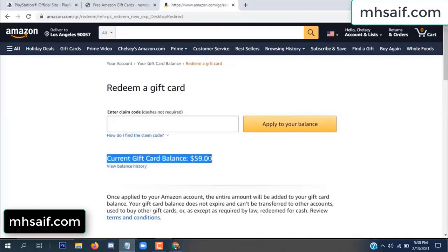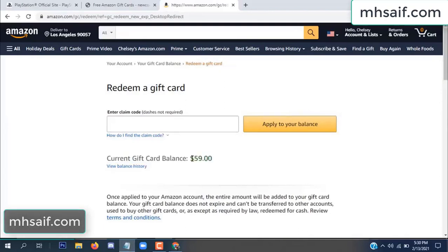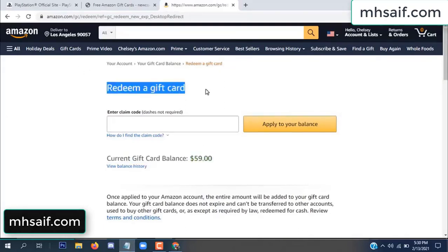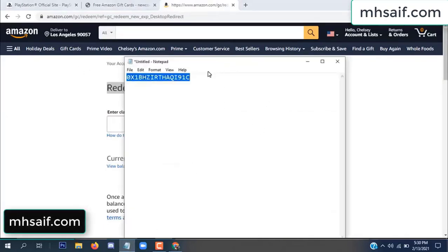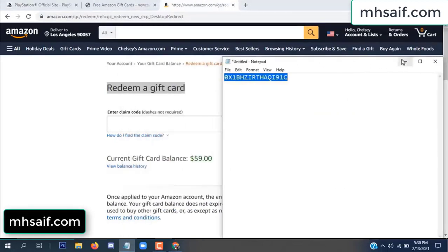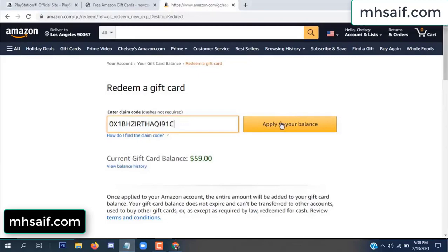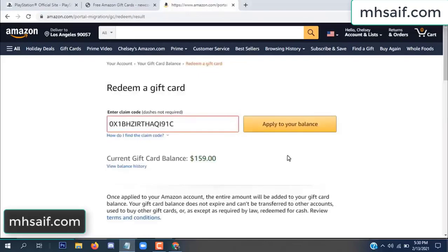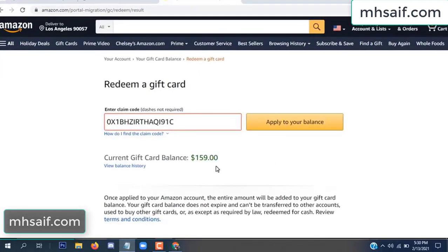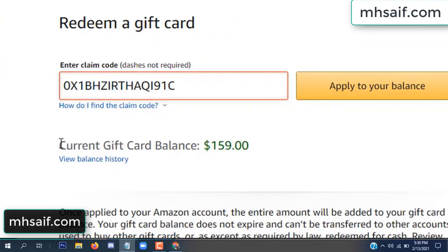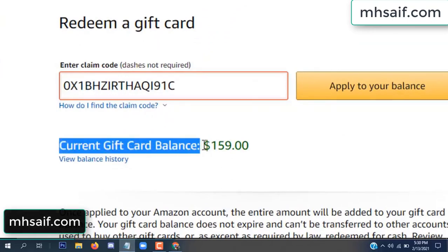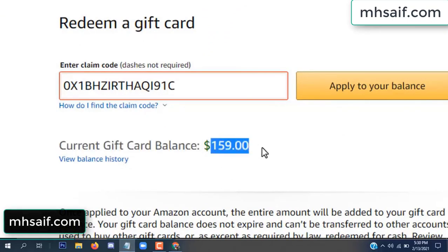See, my current gift card balance is $59. Open your notepad, copy this code, paste it, and apply to your balance. Wow, $100 successfully added to my balance.